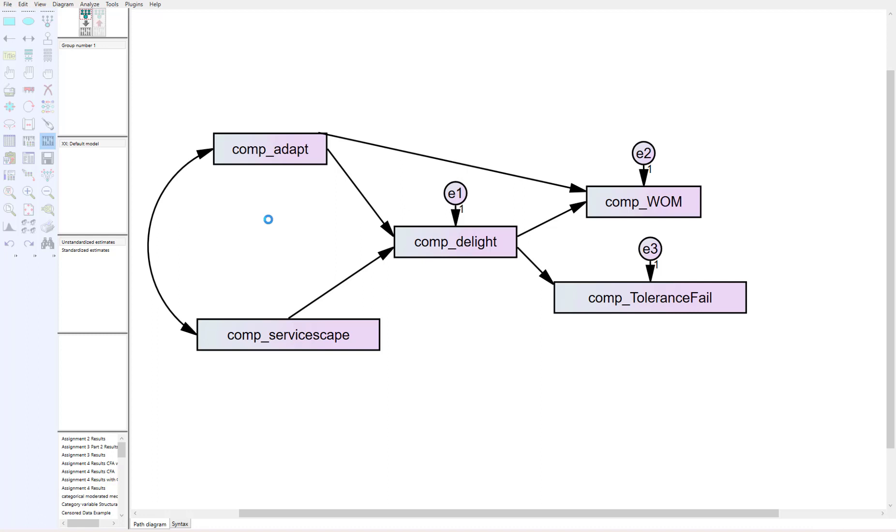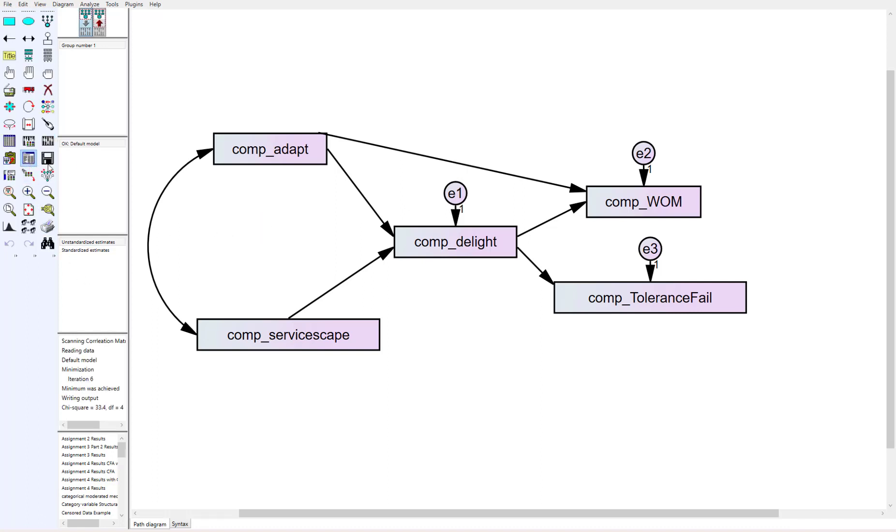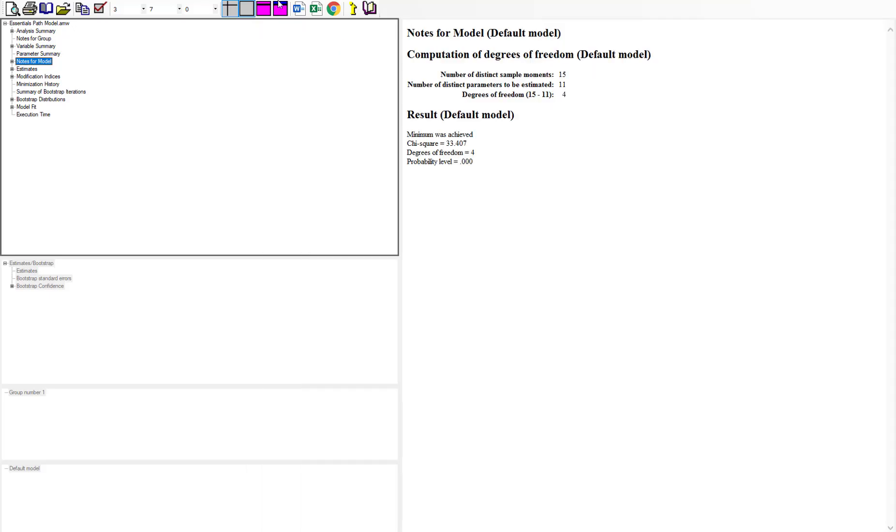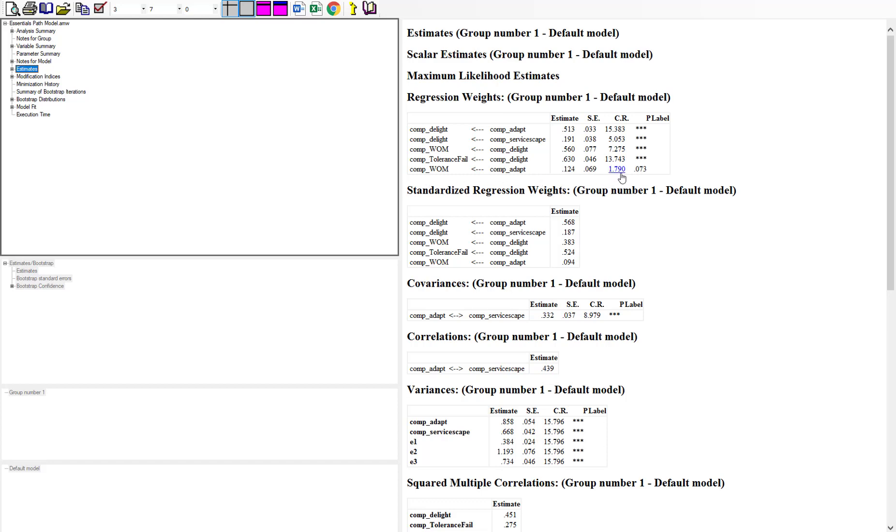Now if we run the analysis, you can see that we have no error messages. If we go into the output down in the estimates, we can see that adapt to delight was significant, and delight to positive word-of-mouth was significant with a t-value of 7, but adapt to positive word-of-mouth was non-significant.